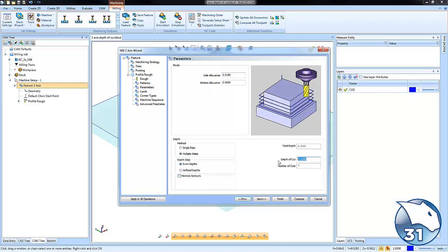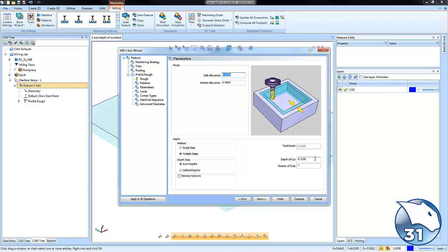Even depths allows you to input any number into the depth of cut field, but what will happen is the software will look at that number, it's going to look at the total depth, and then it will adjust that number so we're taking an even amount of material for each pass. So if I change this to 120, it's going to go to a hundredth. If I change it to 137, you can see how it goes to a quarter inch, again giving us an even depth of cut for each pass.